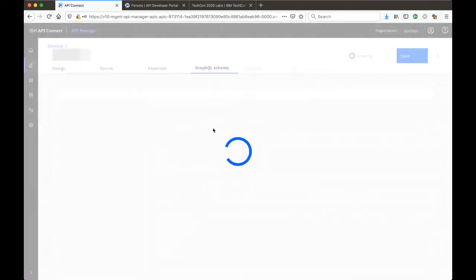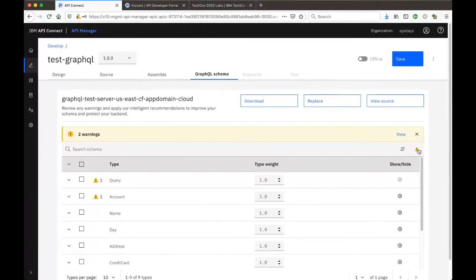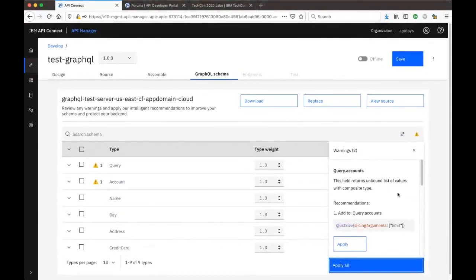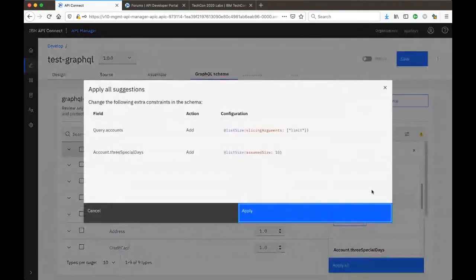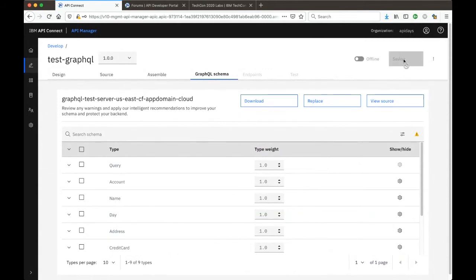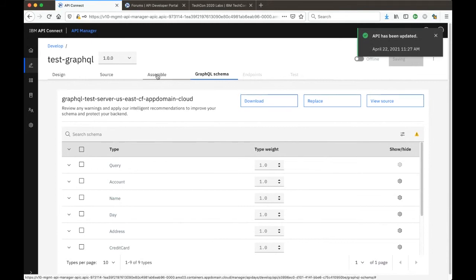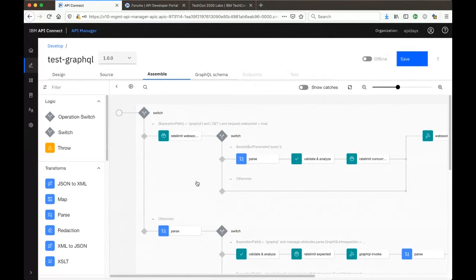You'll notice there's an additional GraphQL Schema tab that allows you to configure the schema further. The schema is used to apply additional constraints. It shows some warnings telling you there are certain limits not yet set that GraphQL is looking for. It provides recommendations for you to apply. You click 'Apply All' — it tells you what it's going to do, makes sure there's a limit set, and you click Apply. Once applied, you save the schema and the API. Now looking at the assembly part, you can see a flow that handles the different GraphQL operations.